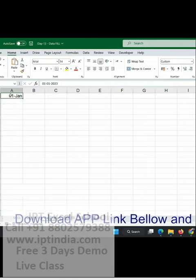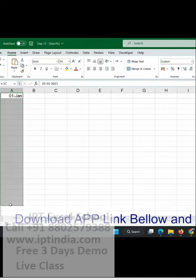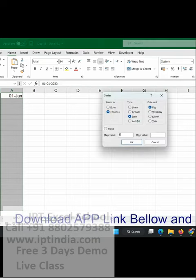So to do that, we put the start date and select the area. Go to the series and select the weekday.